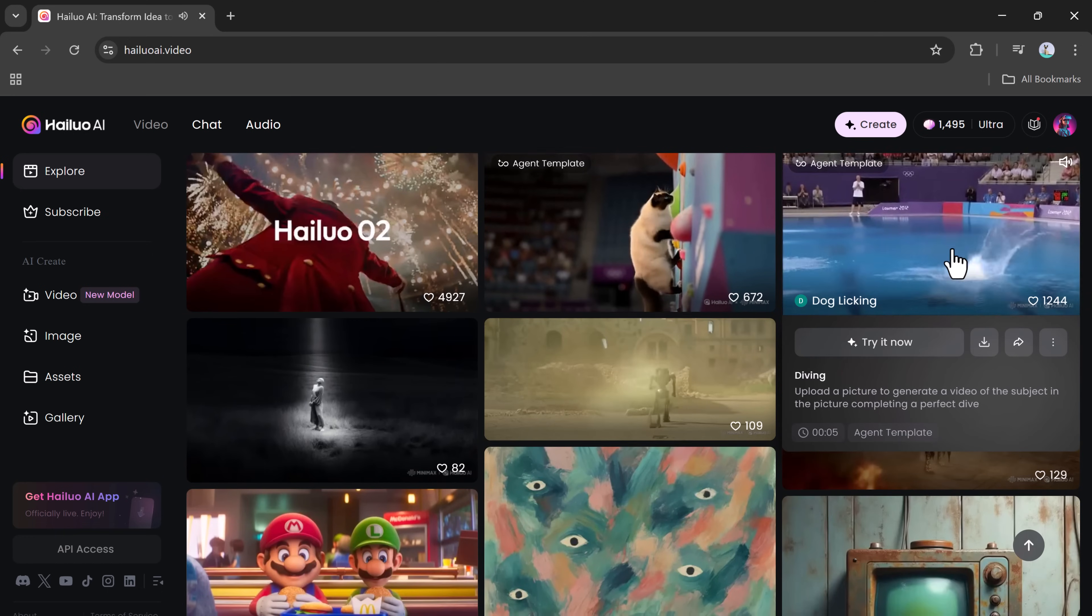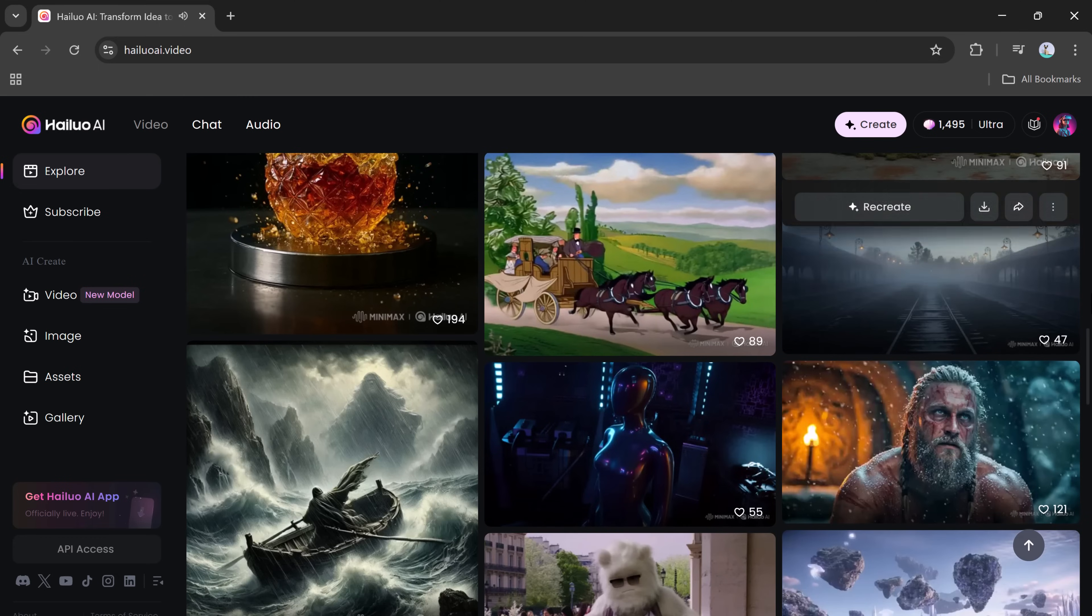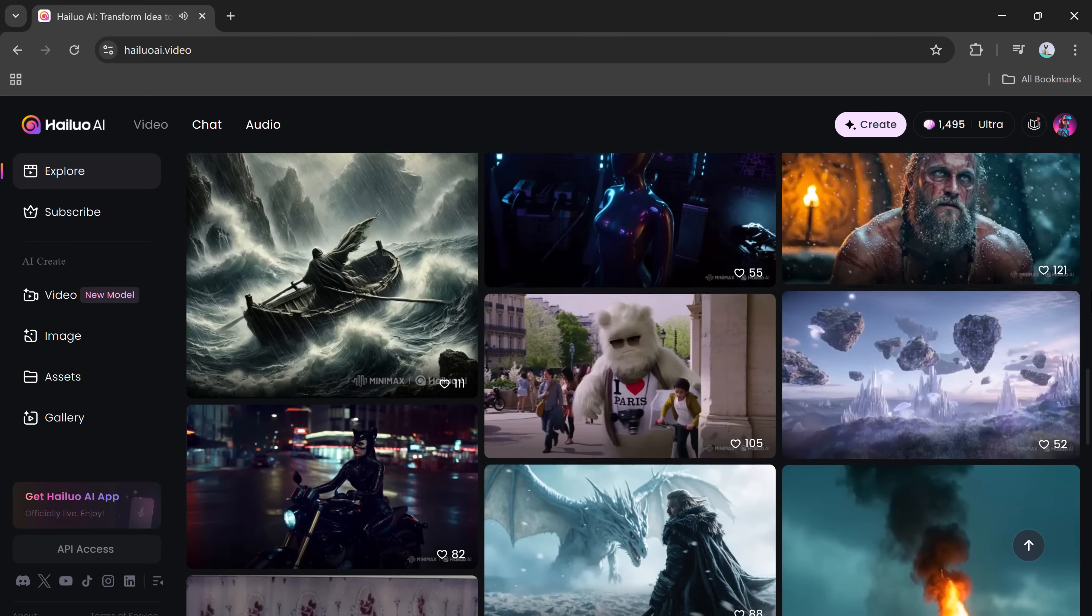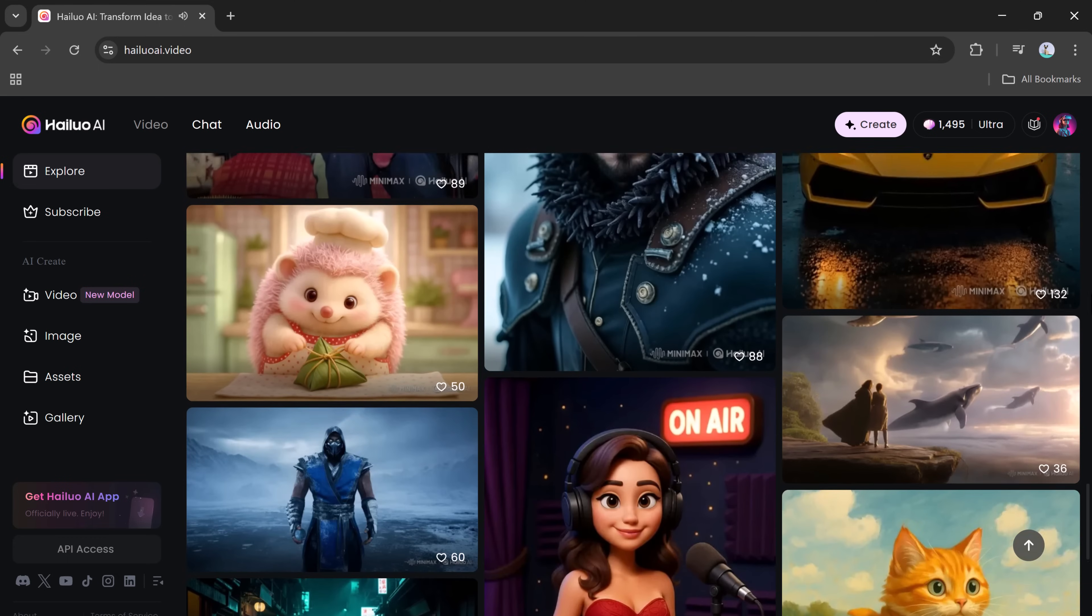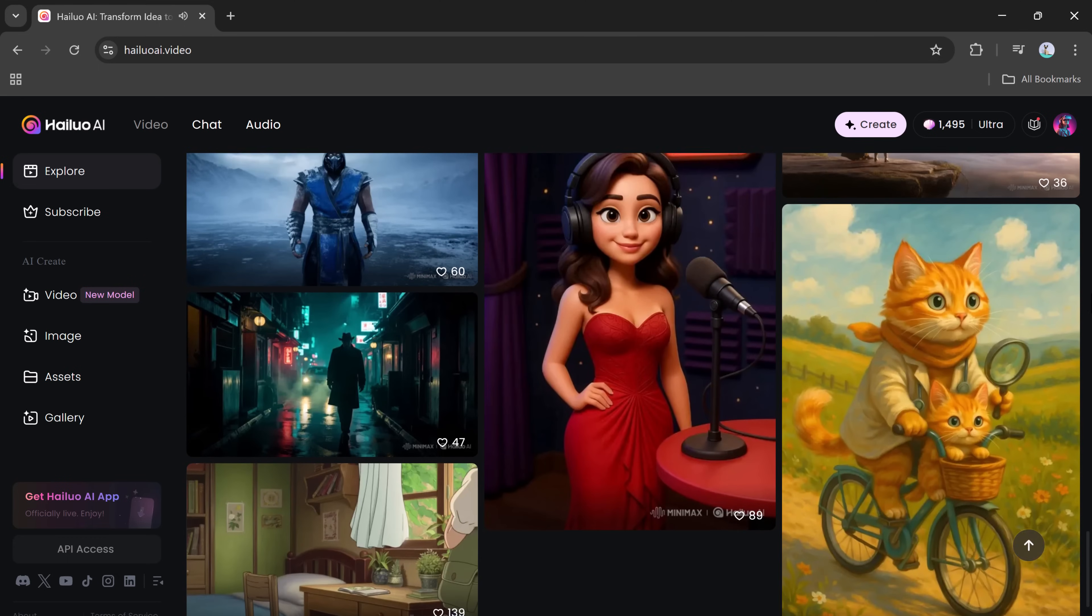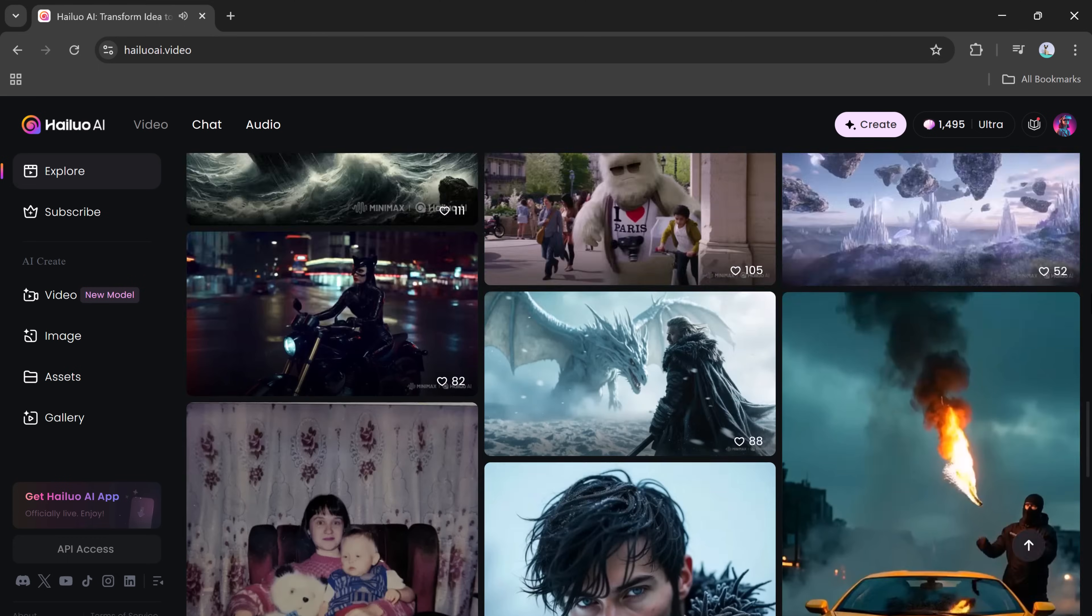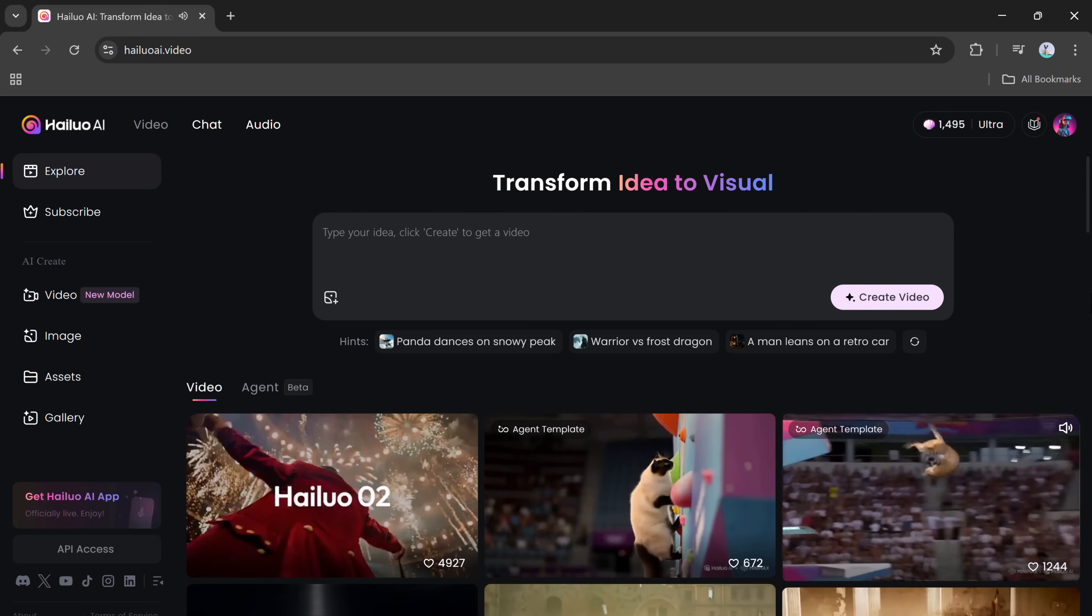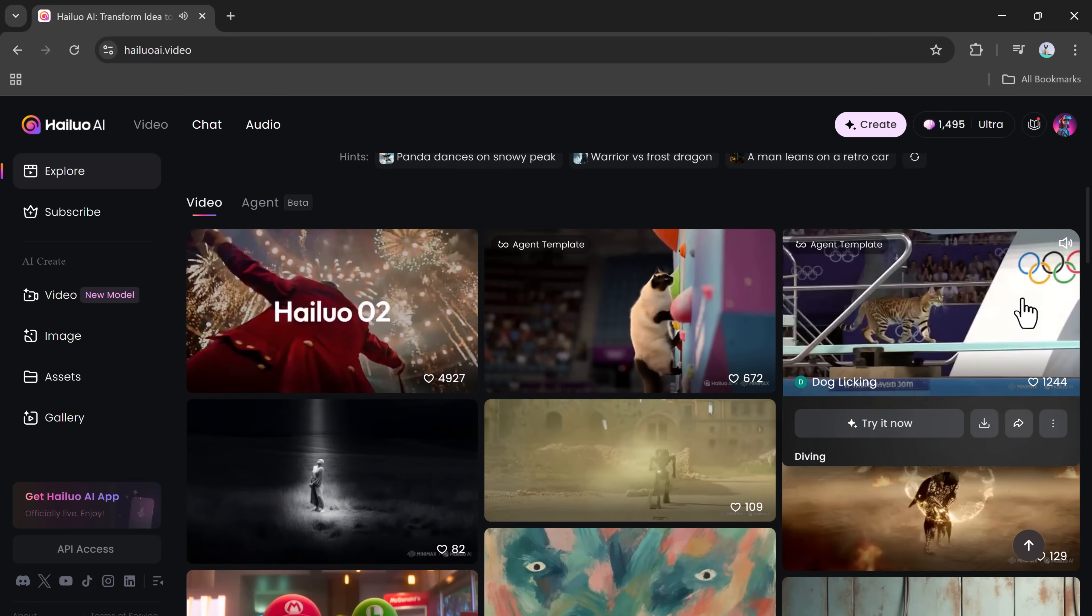If you want to try it for yourself, just follow the link in the description. Upload your image, or write a simple prompt, and let the AI handle the rest. The process is simple, and the outcome is truly impressive.